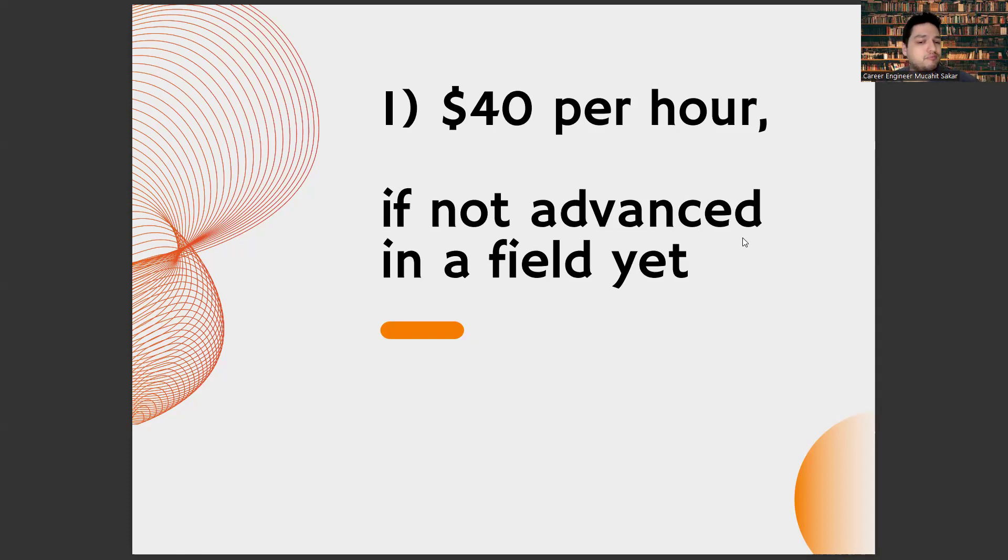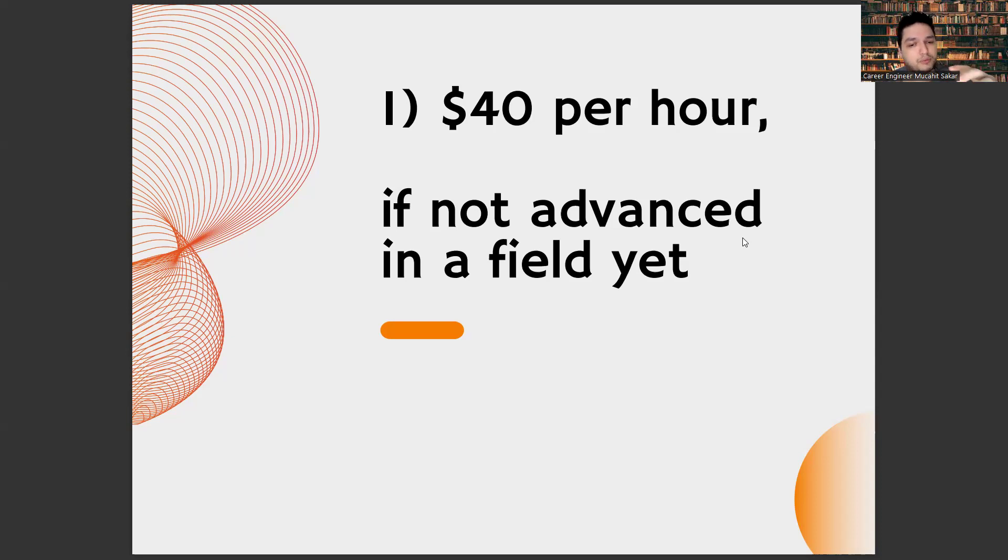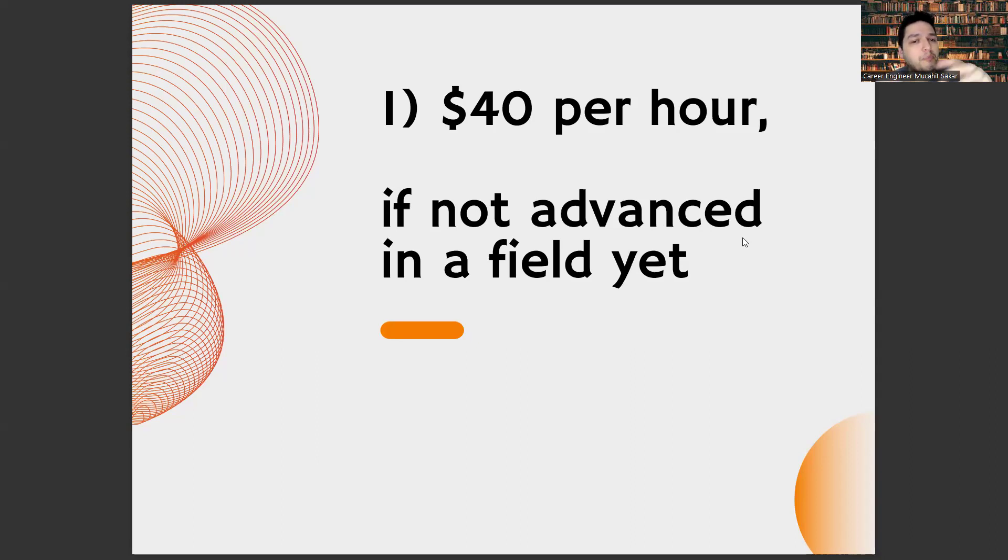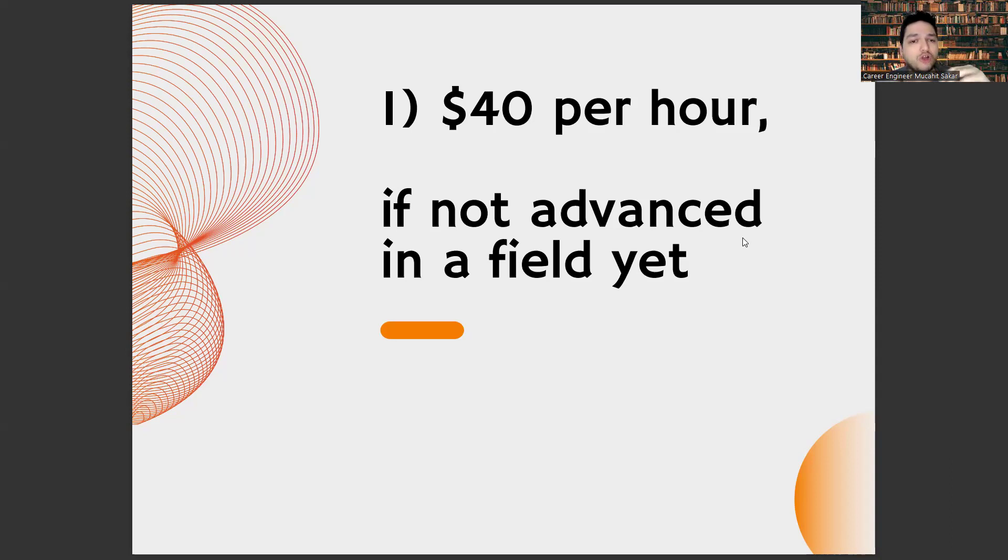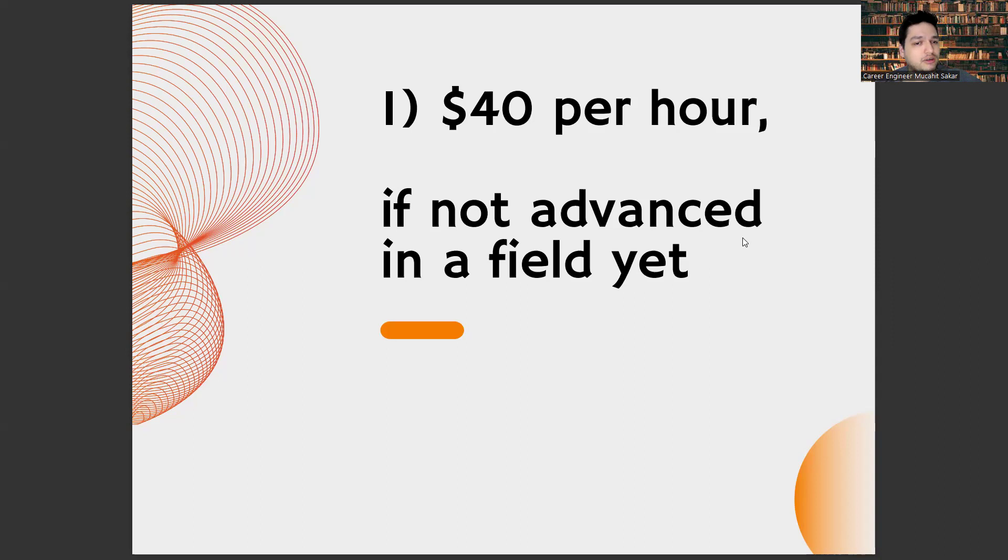Especially, these are digital-based jobs. Because this way, there is no limit to what you can do. Look, for example, I am telling you something from a completely different part or different country of the world. Take your work to a digital-based and, if possible, global market. This way, you can hit $40 per hour much earlier.